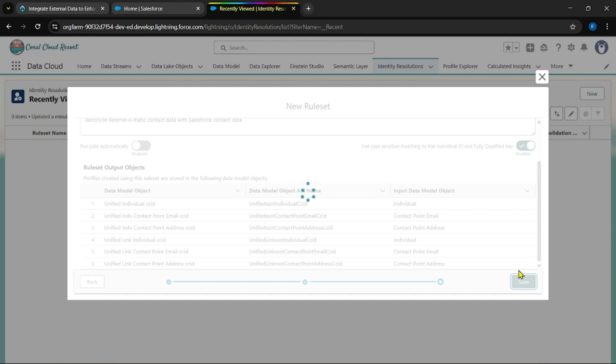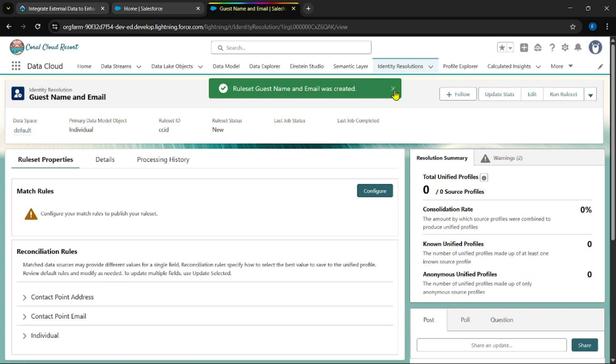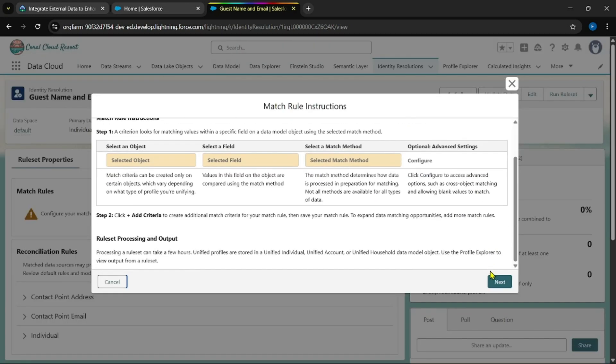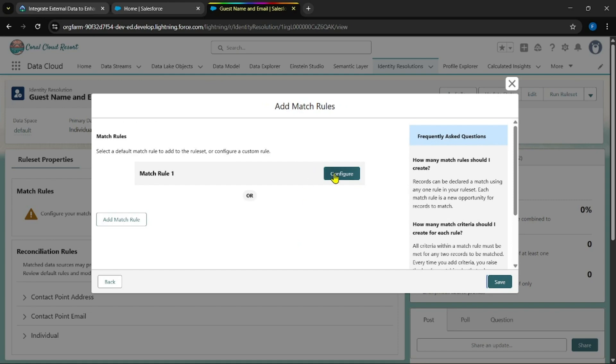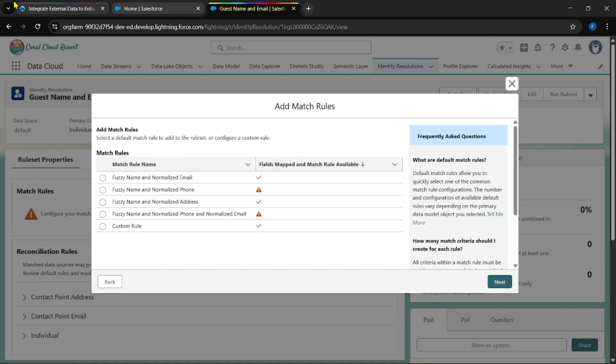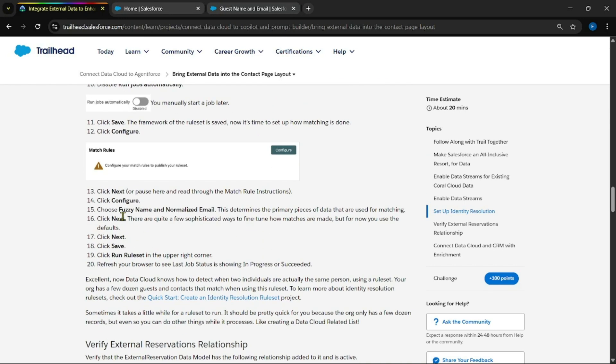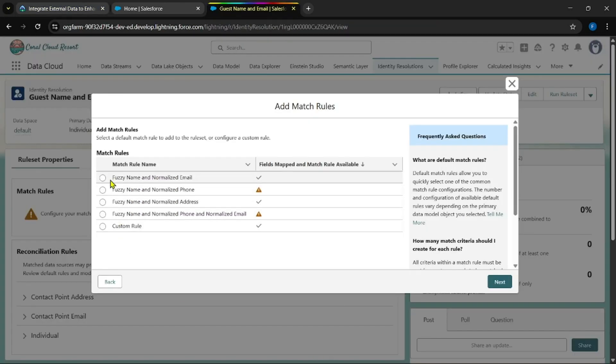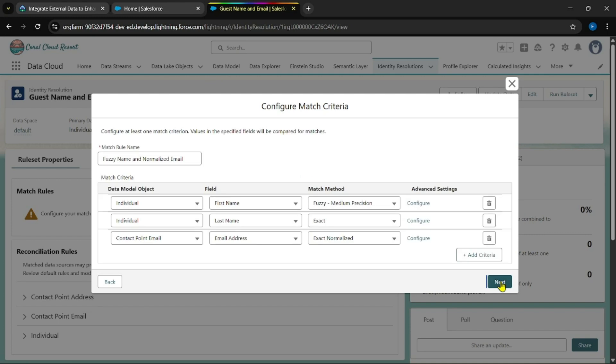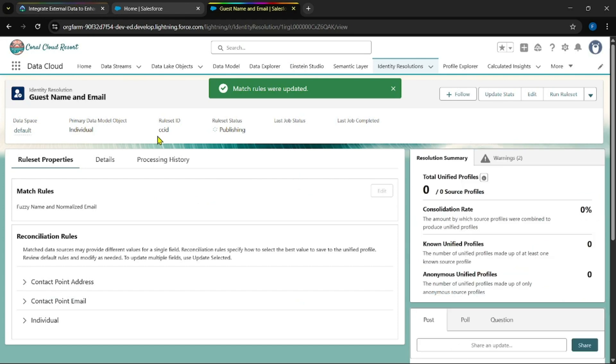This could take some time, two to three minutes. Let's wait until then. Yes, it has created successfully. Now we need to configure this rule set. Configure this, go for the next, and now configure. Yes, it was saying fuzzy name and normalized email.